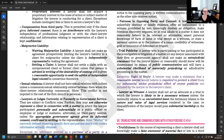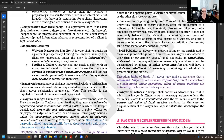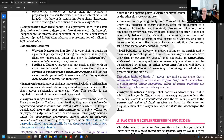Malpractice liability: you cannot have a contract limiting your liability for legal malpractice unless the client is represented by independent counsel at the time of the agreement. That's the model rule, though it varies jurisdictionally. A lawyer can never settle a malpractice claim with an unrepresented former client unless that person is advised in writing of the desirability of seeking independent counsel and is given a reasonable opportunity to do so.